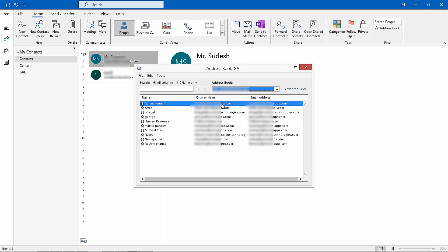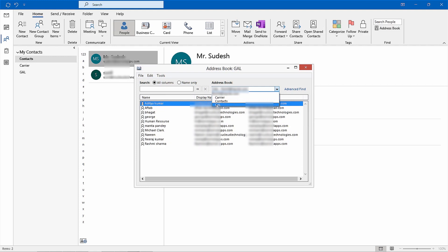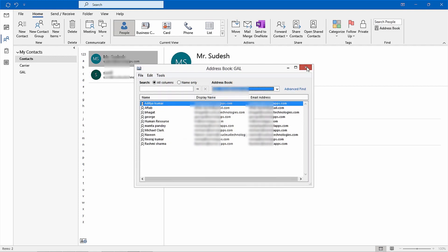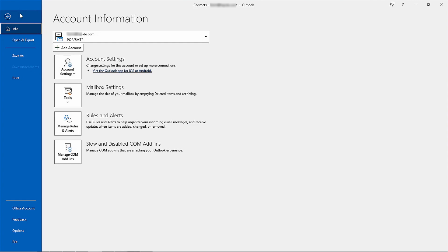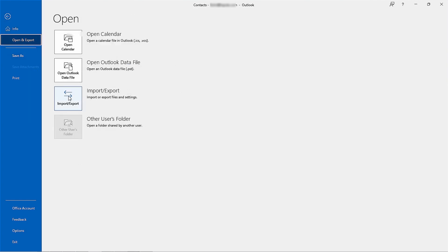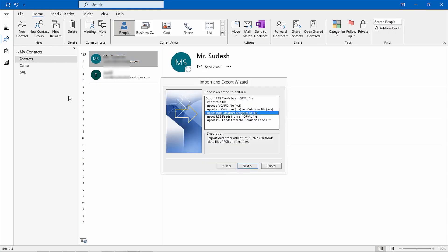As your contacts are added into separate folders for each group of people, carriers and global address list, it's time for exporting them out of Outlook via the import export feature. This can be done by first clicking file, open, and export, import export command.